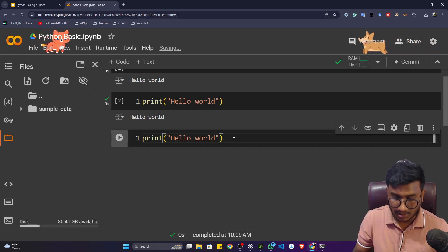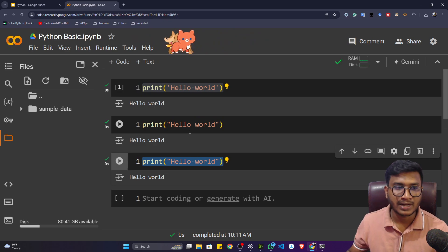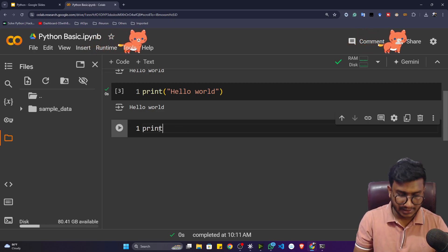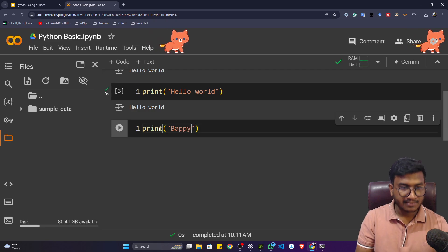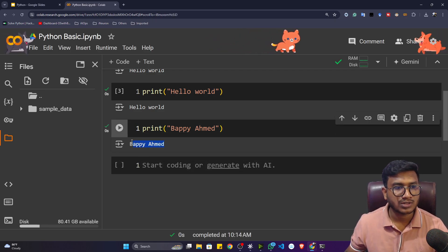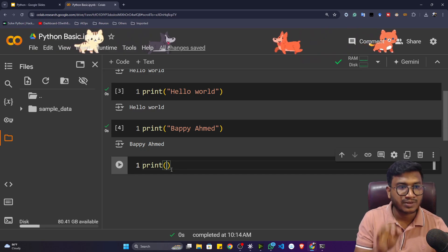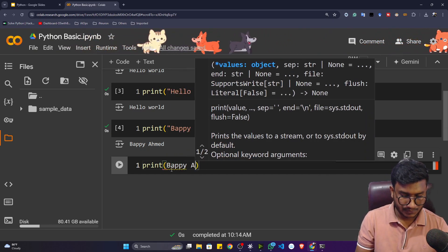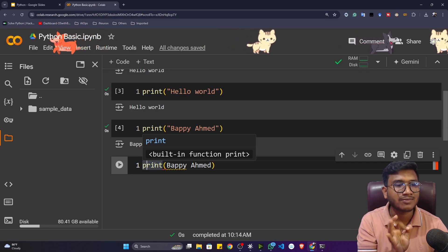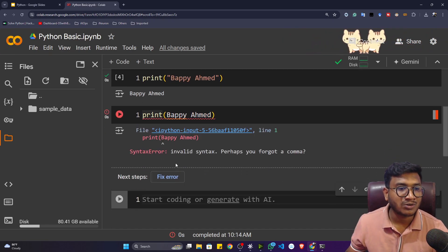To execute a cell without the run button, just press Shift+Enter from your keyboard. If I press Shift+Enter, the program executes cell by cell. Now let's print other sentences — instead of Hello World I can print my name, like 'Bappy Ahmed'. If I press Shift+Enter it executes and I get the output. Now, what if I write this name without any quotation marks? Try to pause and think — will it work? If I execute, it gives me an error: invalid syntax.